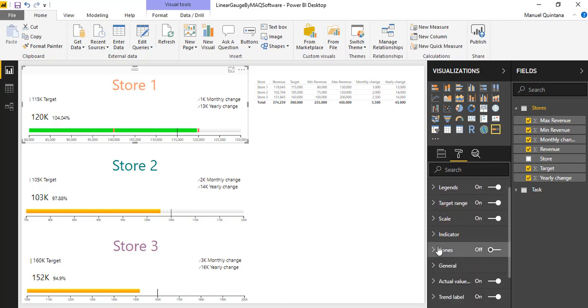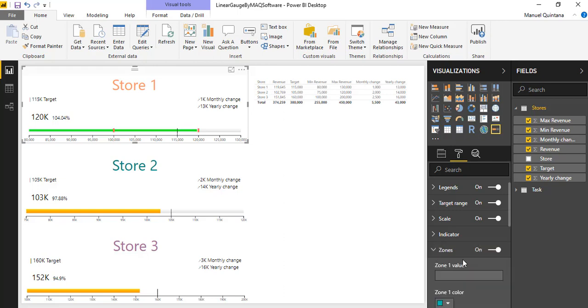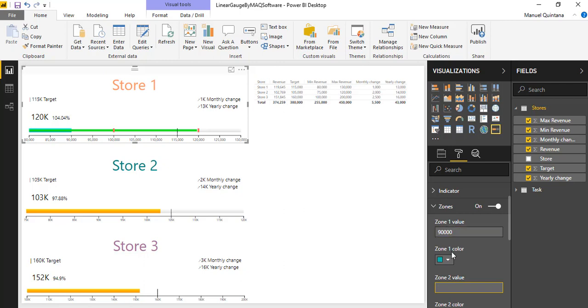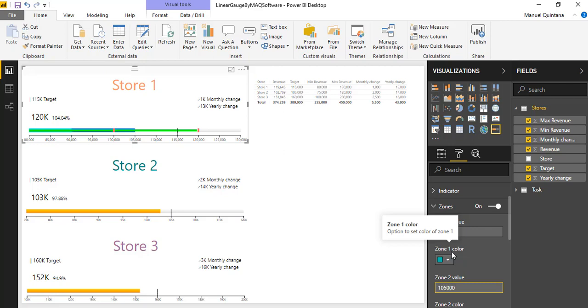We also have the capability of turning on zones. When we turn this on, we can specify up to four different zones. Basically I would choose what is the top range for this first zone. We'll say it's 90,000 just like that and you can see we get this little coloration over that first and the second one. Let's say that one goes up to 105,000.